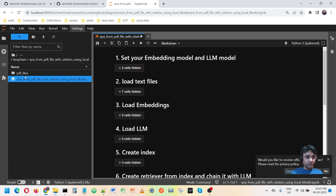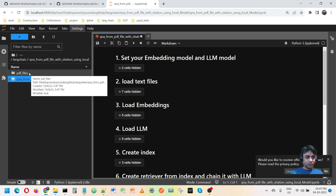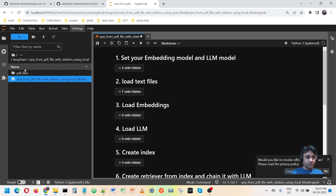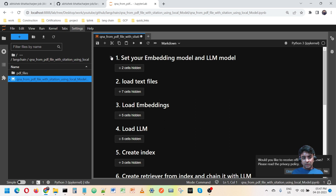I have already stored some PDF files here. You can store any PDF files in this folder — any number of PDF files — so that would not be a problem.